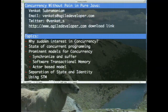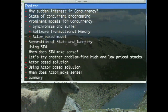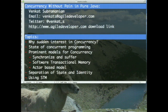Welcome to the session on concurrency without pain and fear of Java. My name is Venkat Subramanyam. Let me talk about what we're going to do here today. We'll talk about the reason for excitement on concurrency, three specific models for concurrency, and we'll use quite a few code examples. I'll be writing some examples and demoing it. Best time to ask a question is when you have it, so please don't wait till the very end.